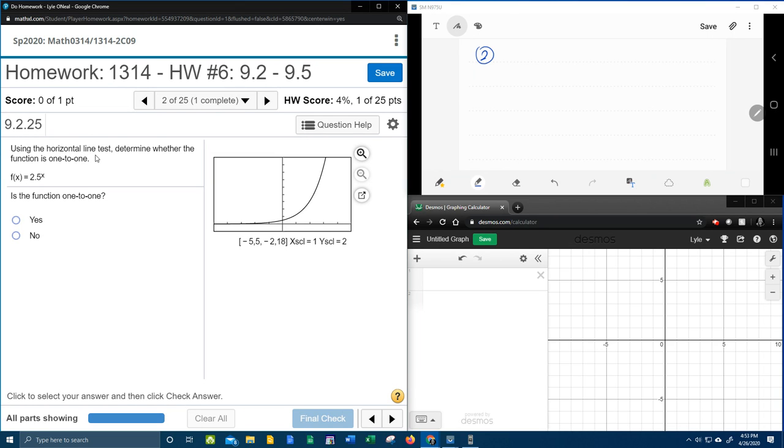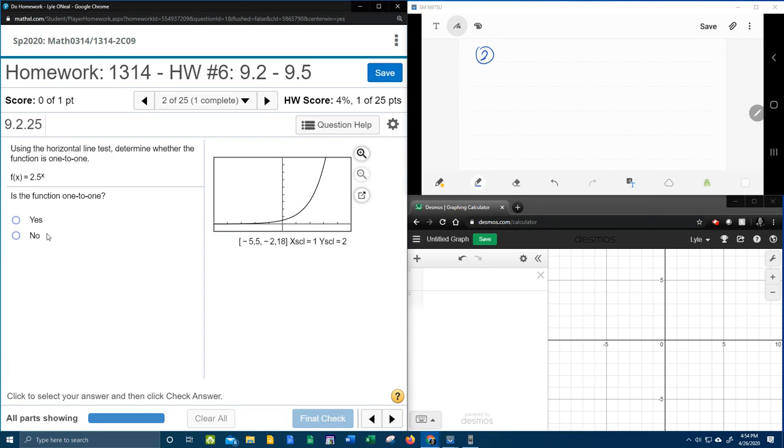using the horizontal line test, determine whether the function is one-to-one. And so they've given us a picture of the graph over here, and this is a 50-50, yes or no.